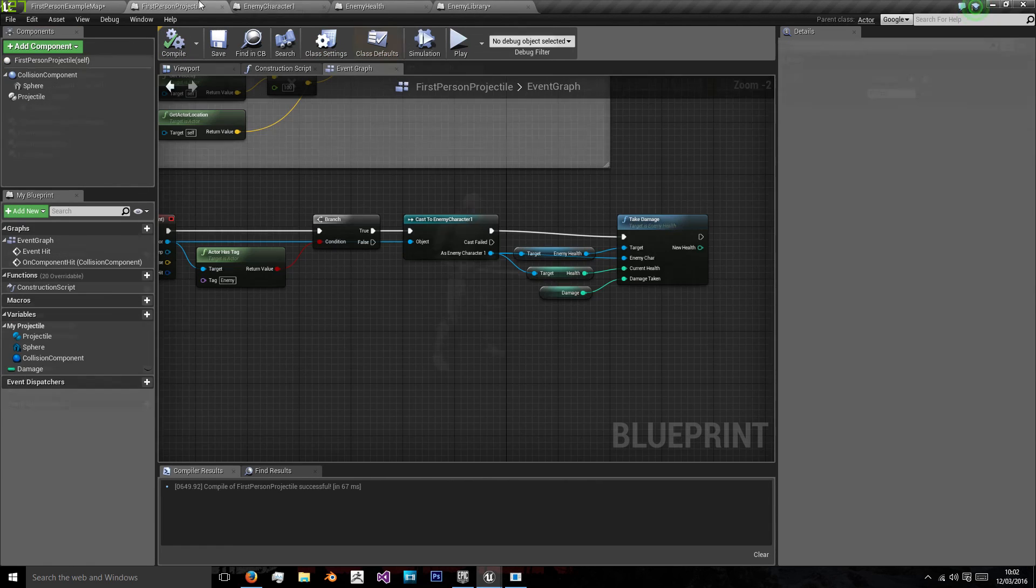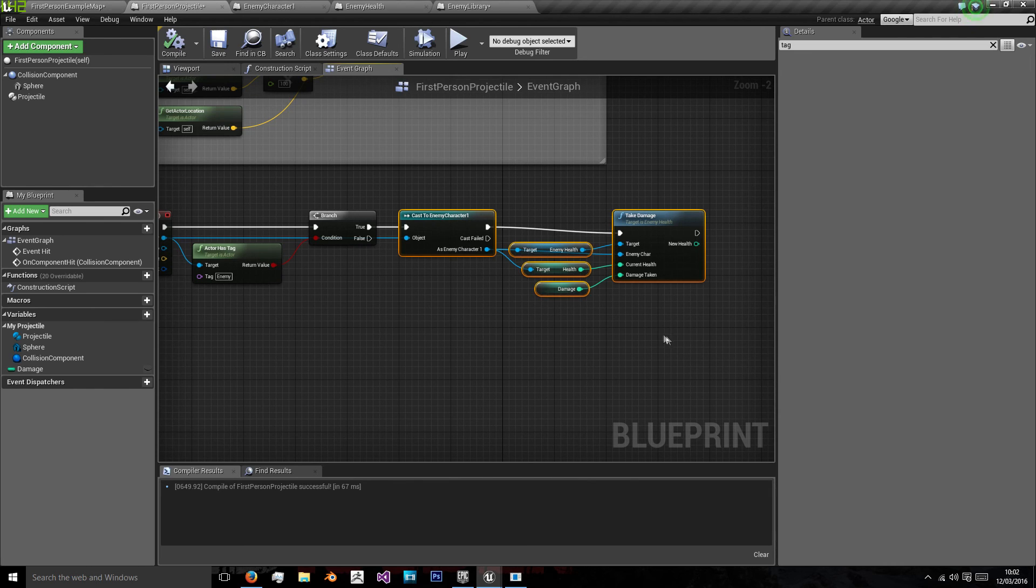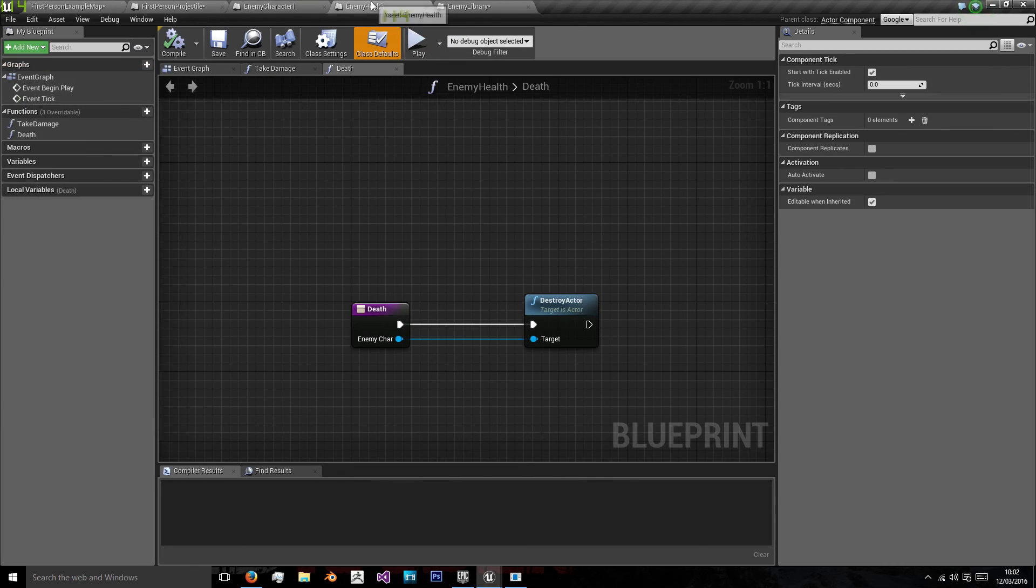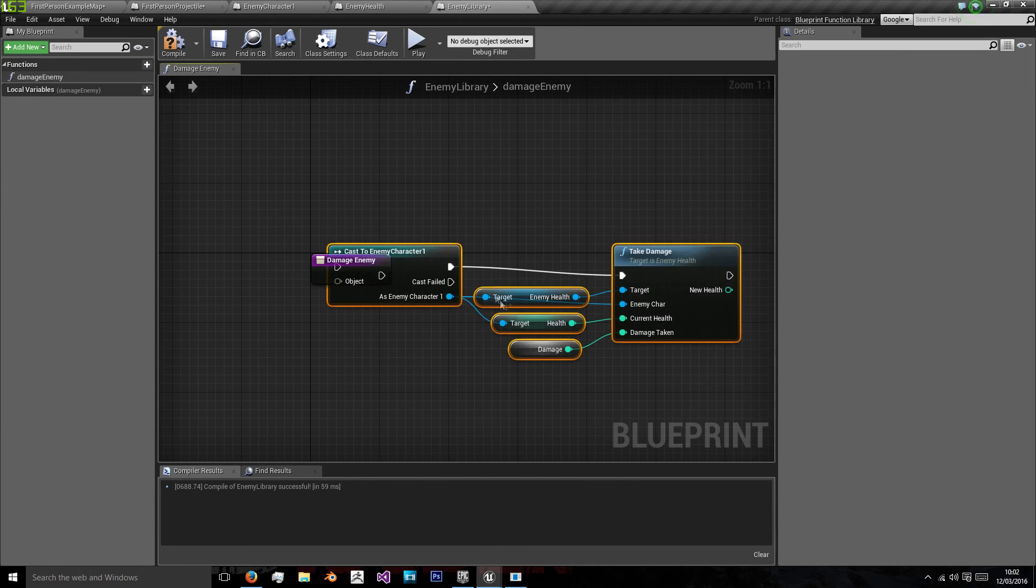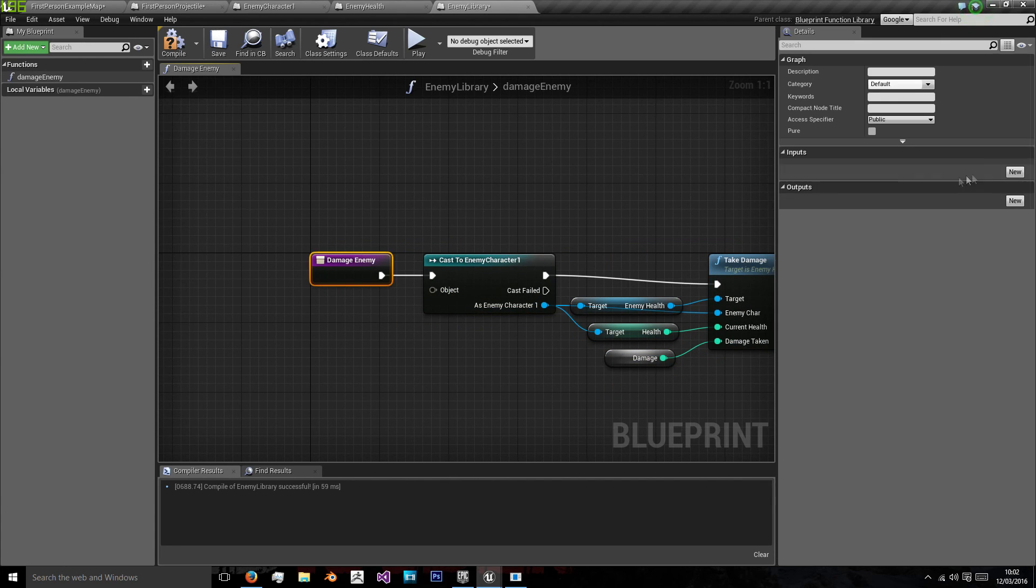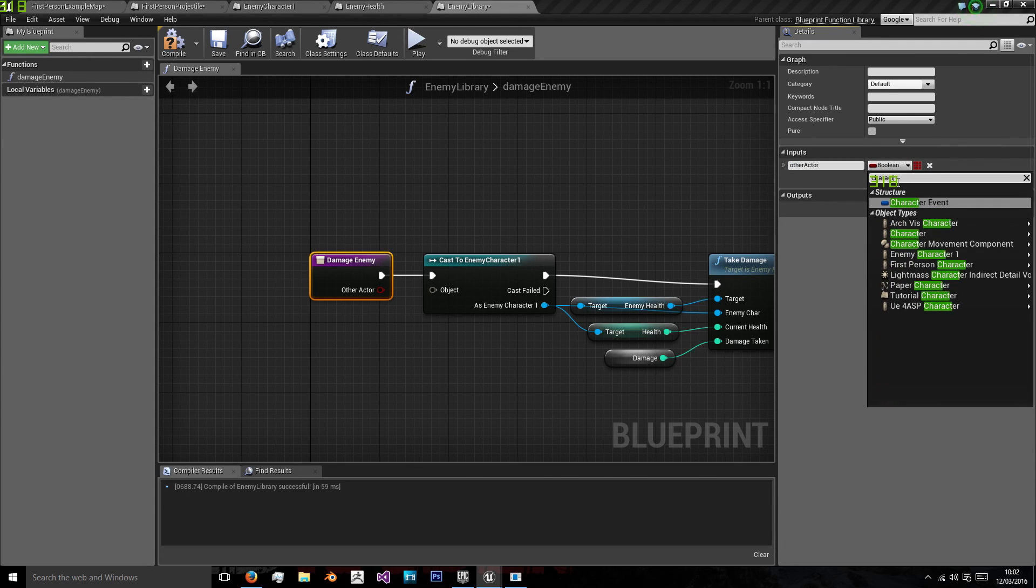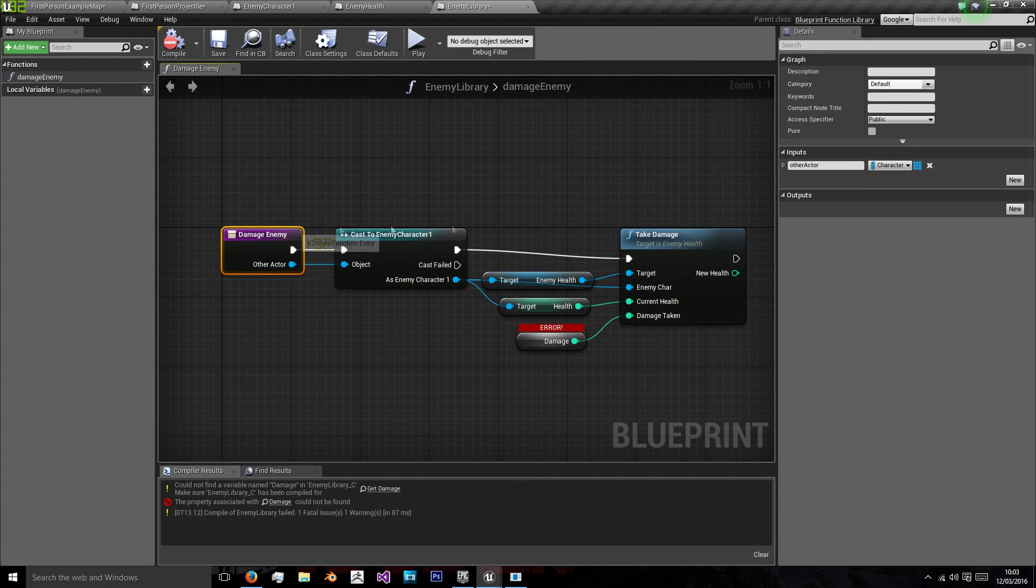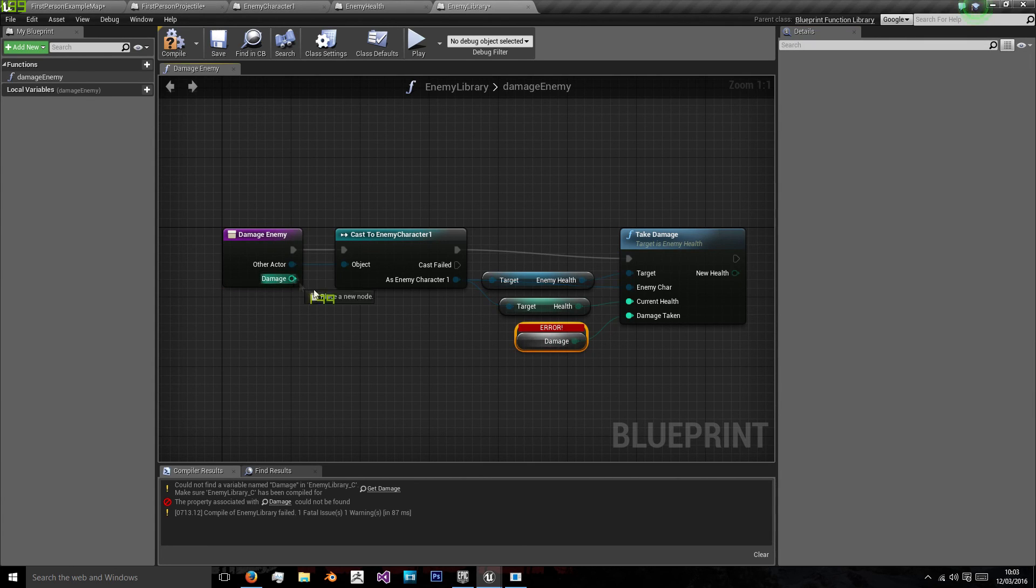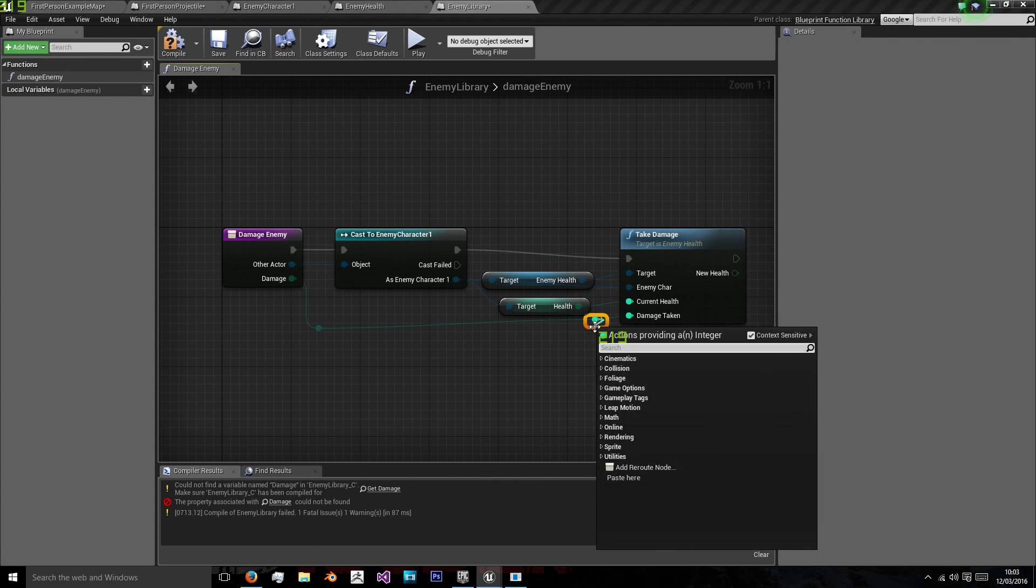And I'm going to call this lib damage enemy. And we'll take the code that we've put in from here. So I'm going to ctrl x to cut, ctrl v to paste. And we'll have an input here of other actor, which we'll use a character reference. And we'll also take our damage reference which will be an integer. And just double click that line to be able to move it down.